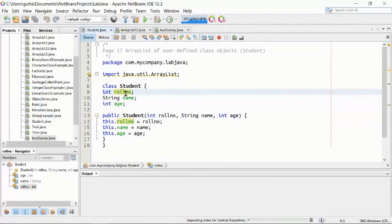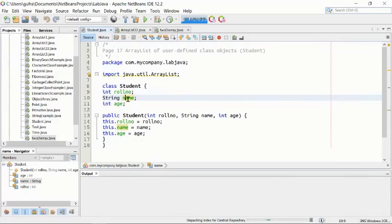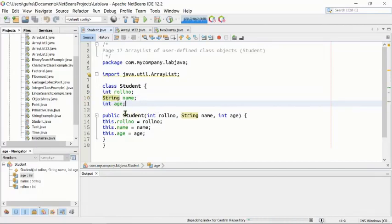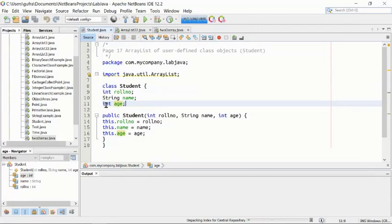At line number 9, we are going to define the properties of this class. The first variable is of integer type called rollNumber. In line number 10, we are declaring another variable called name of String type. In line number 11, we have the third variable of integer type called age. So this class has three variables: rollNumber, name, and age, of integer, String, and integer types respectively.